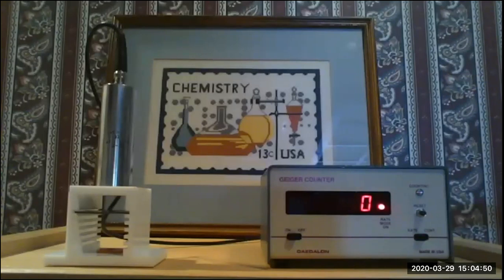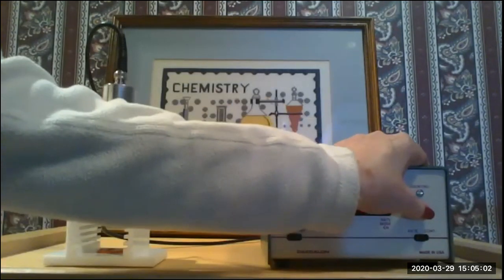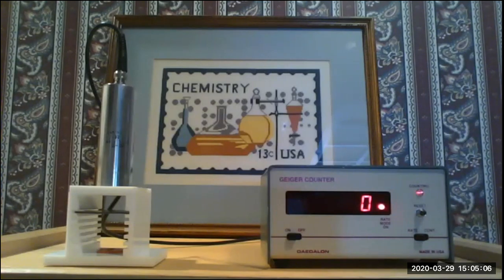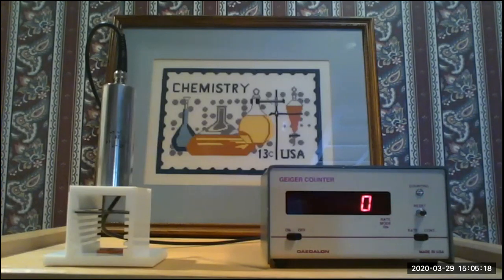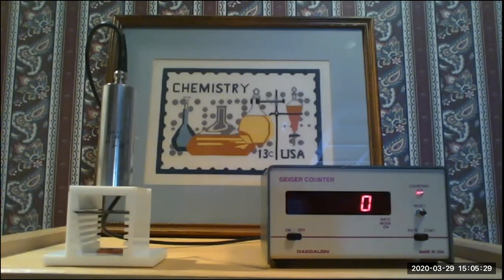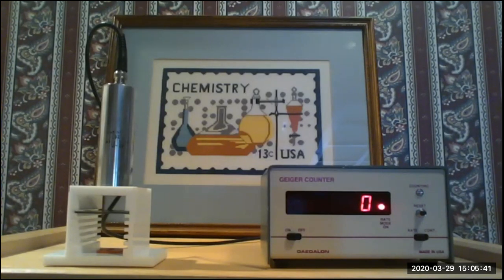Every time I change the number of sheets of lead, we're going to see how much gamma emission makes it all the way through. Every time I do it, I need to start by pushing the reset, which changes the internal counter back to zero and lets it start a new minute of counting. We want to get five counts at each amount of shielding because the number of decays is a random event and you get a fair amount of variation, so you need multiple readings to get a good average.